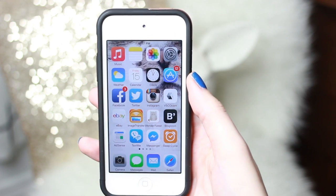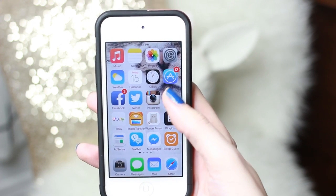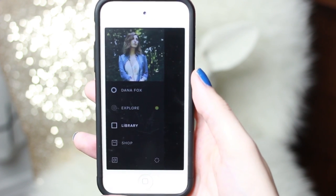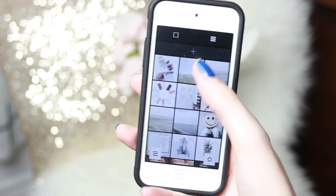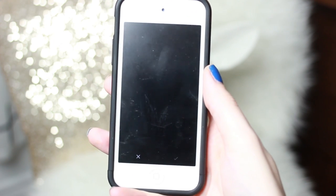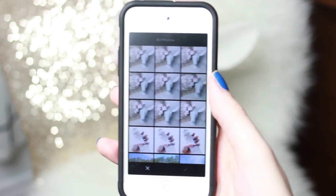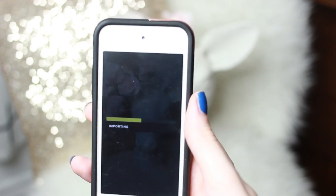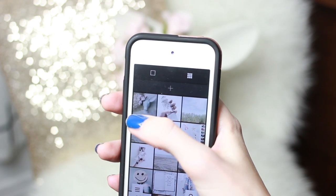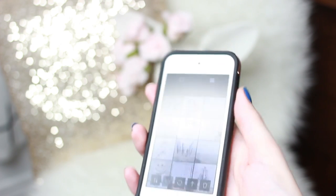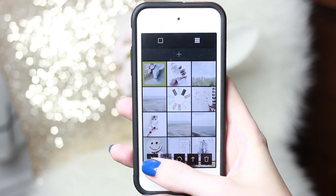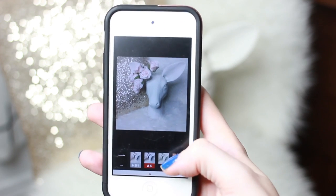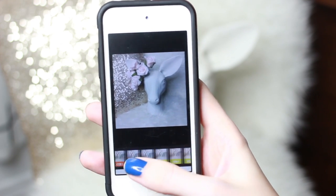The app that I always use for my edits is VSCO Cam. If you don't have it, you should definitely download it because it is pretty incredible. I'm going to open it, go to my feed, and import that new photo that I just took.